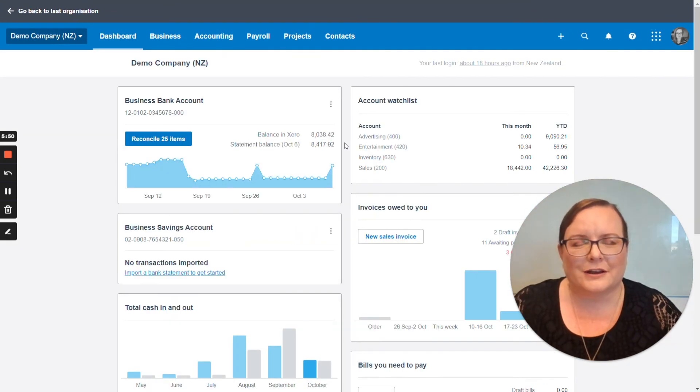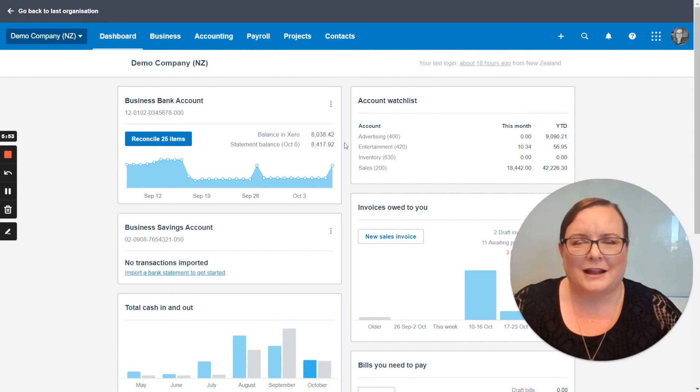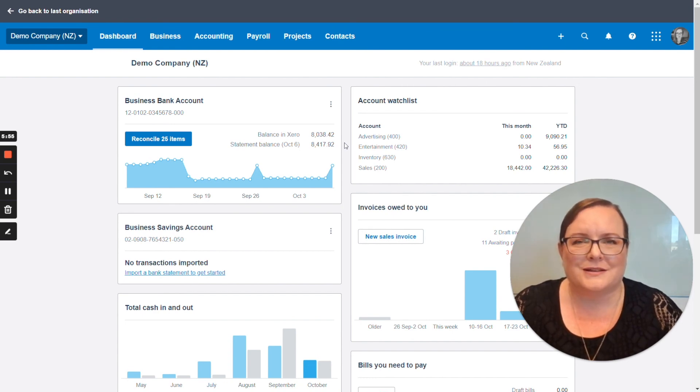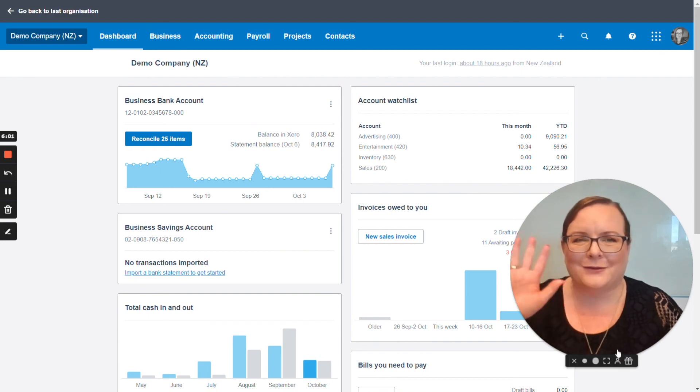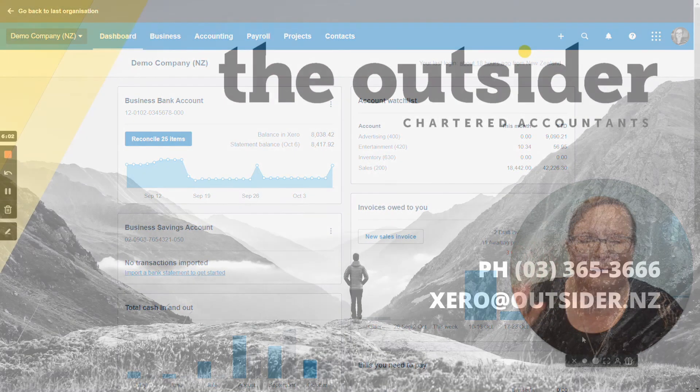So that's how you do a batch payment from Xero. My name's been Alison and I hope you've enjoyed this Xero Byte session. Stay tuned and subscribe to our YouTube channel for more sessions in the future. Thanks for watching. Bye.